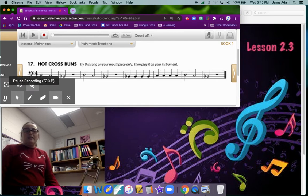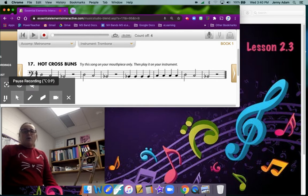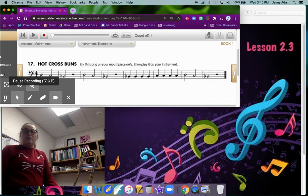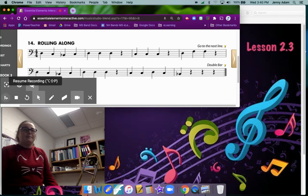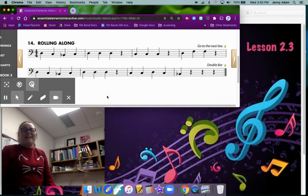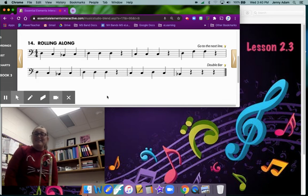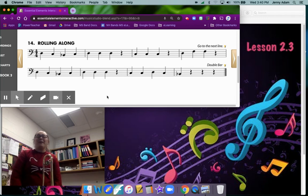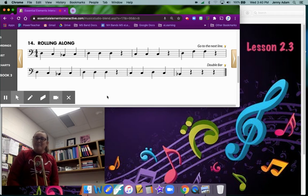Go ahead and pause and try that on your own and when you're ready to move on to the next step go ahead and hit play. All right now that we've mastered Hot Cross Buns on your trombone it's time to learn another song.